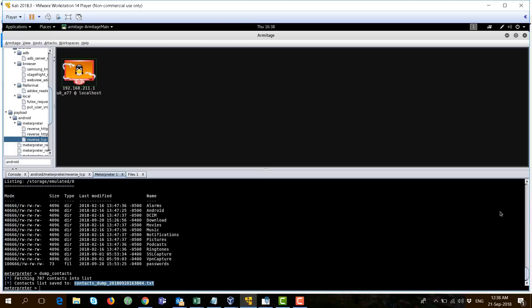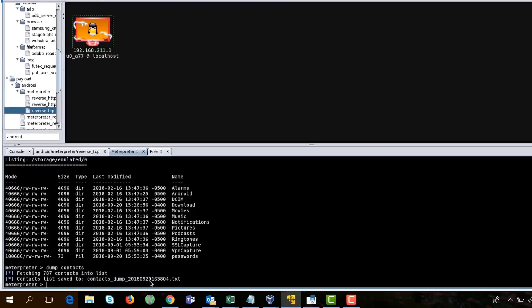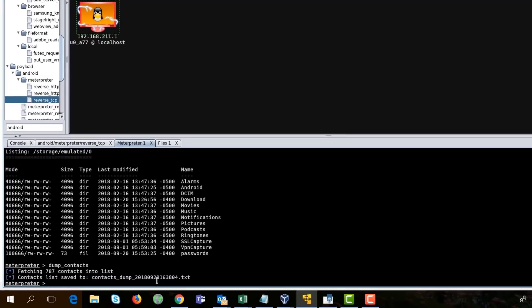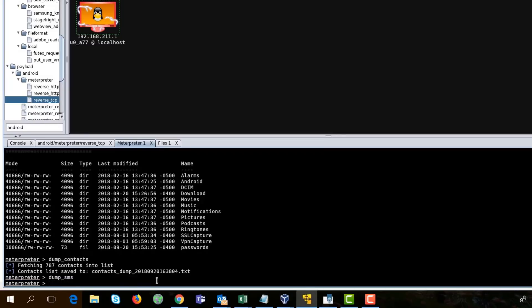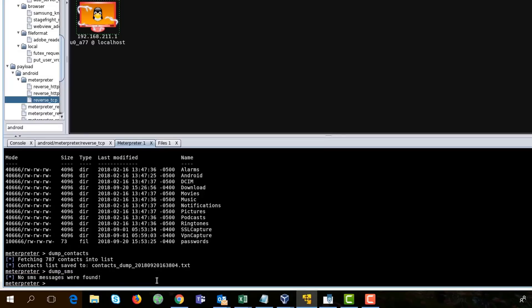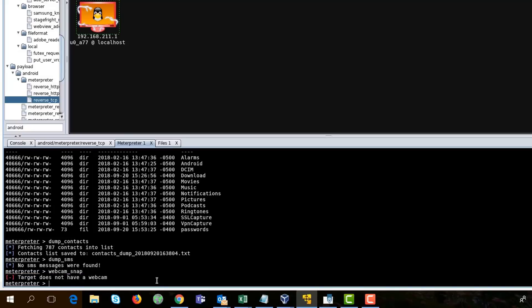Going back to Armitage again. Another interesting command will be dump SMS. But since this is a virtual machine, there are no SMS found. But if you're doing a real-world attack, you will be able to get all the SMSs, as well as webcam snaps using this command. Of course, this virtual machine doesn't have webcam.